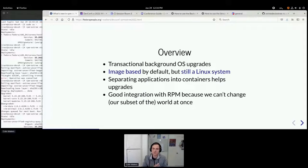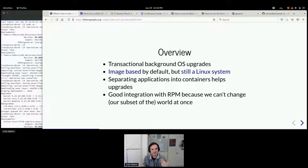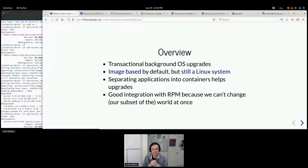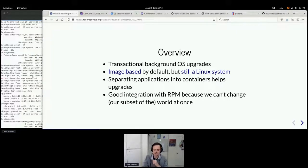Something very similar is true of OpenShift 4. Separating applications into containers helps make sure you can apply kernel security updates faster. Getting GCC and developer tools out of your workstation's root file system is just a good idea because it lets you update the OS cluster.